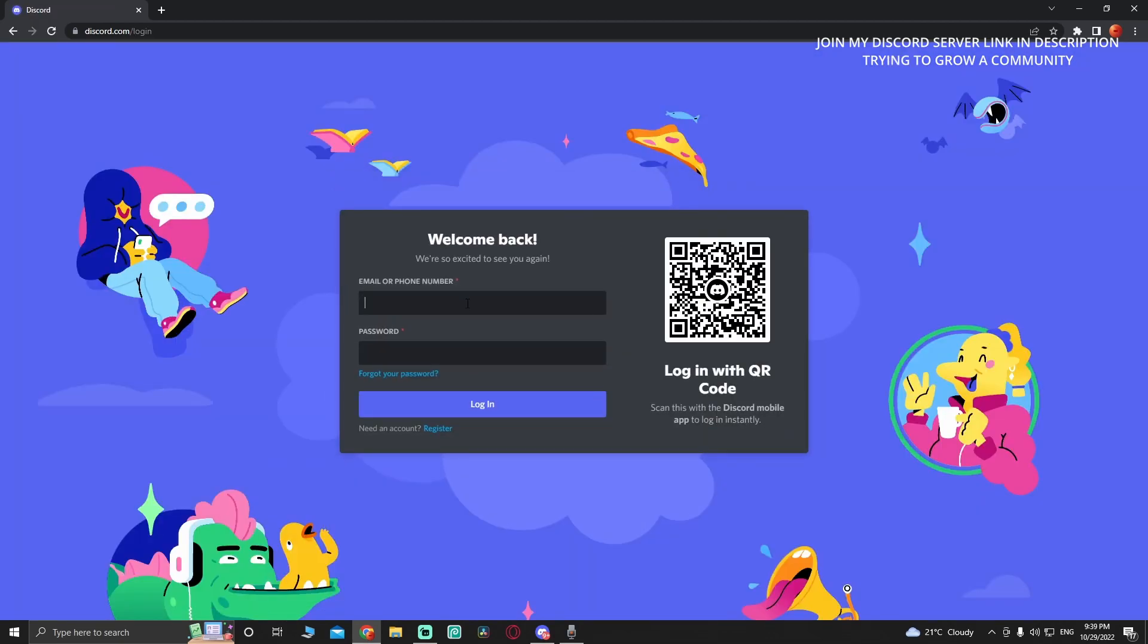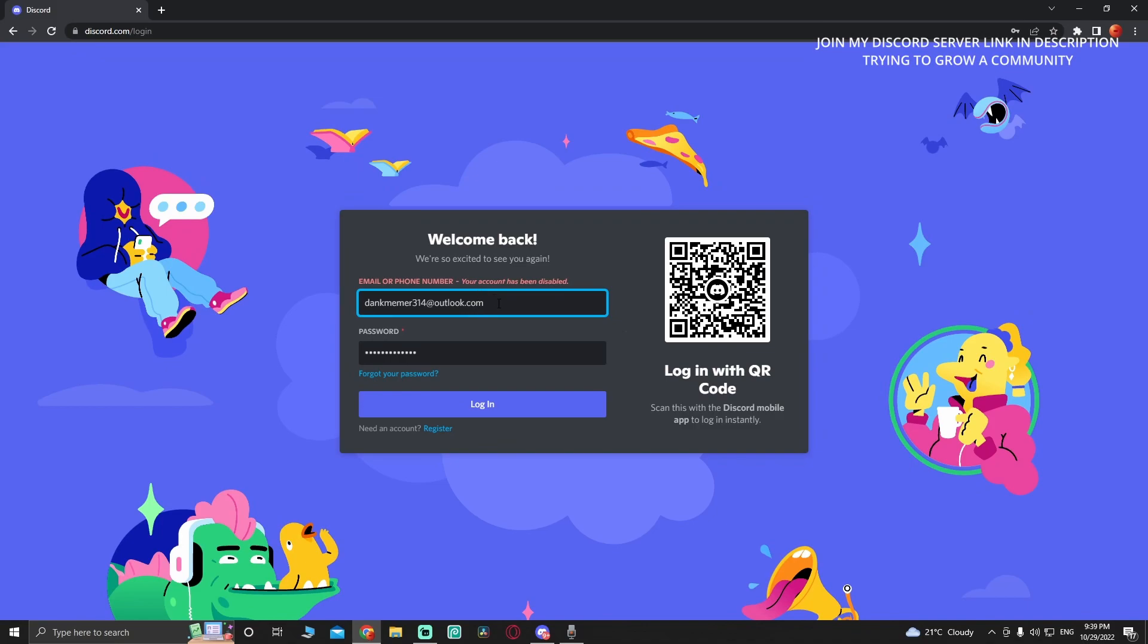I'm going to put in the email or the account that is disabled right now - 214 at outlook.com - and I'm going to enter the password.